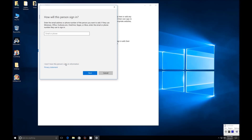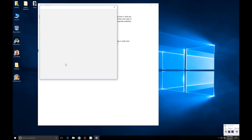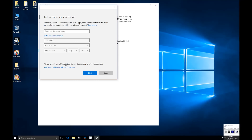You can ignore the screen by clicking 'I don't have this person's sign-in info.' After that it will prompt you, and once again click 'Add a user without a Microsoft account.'